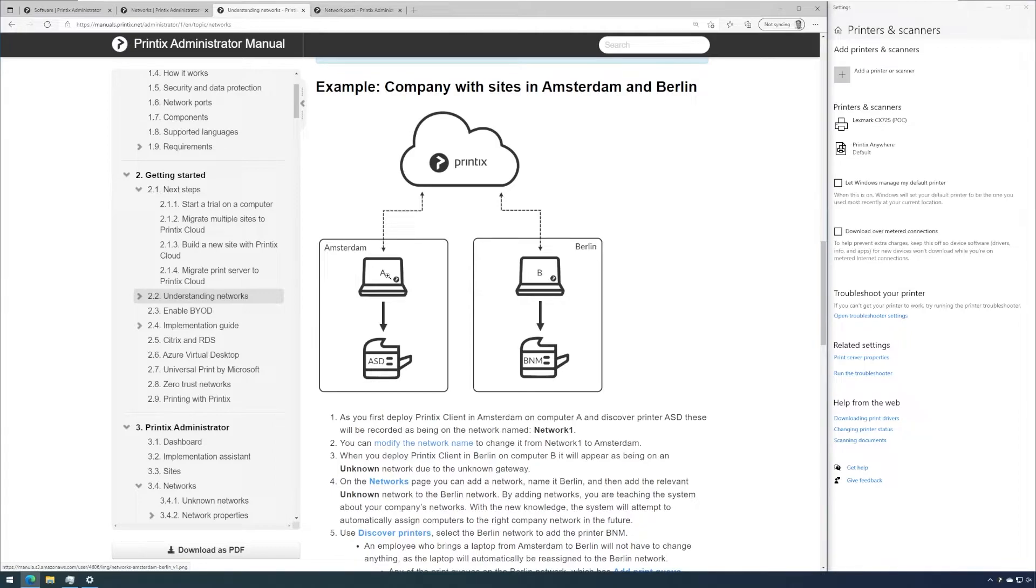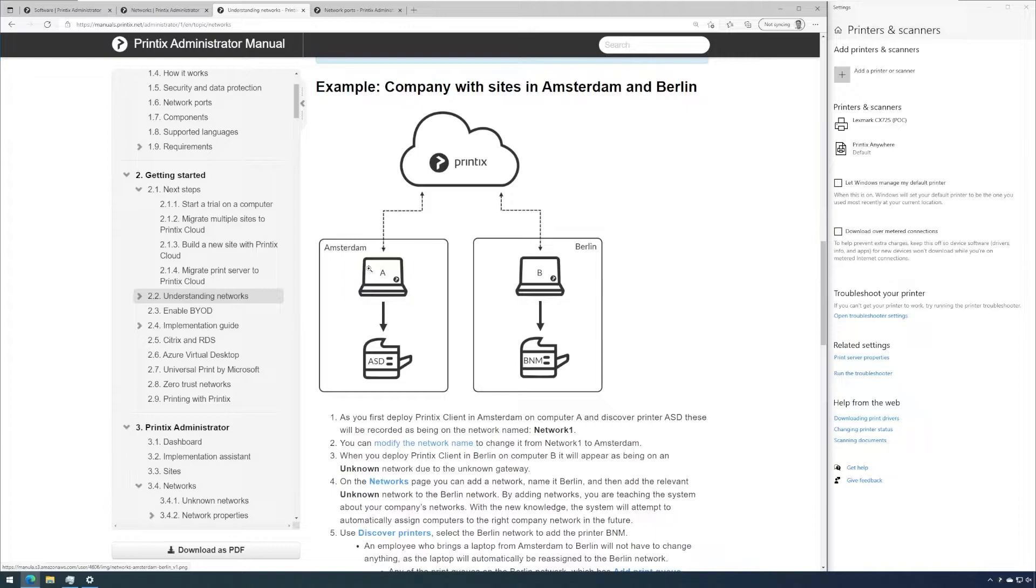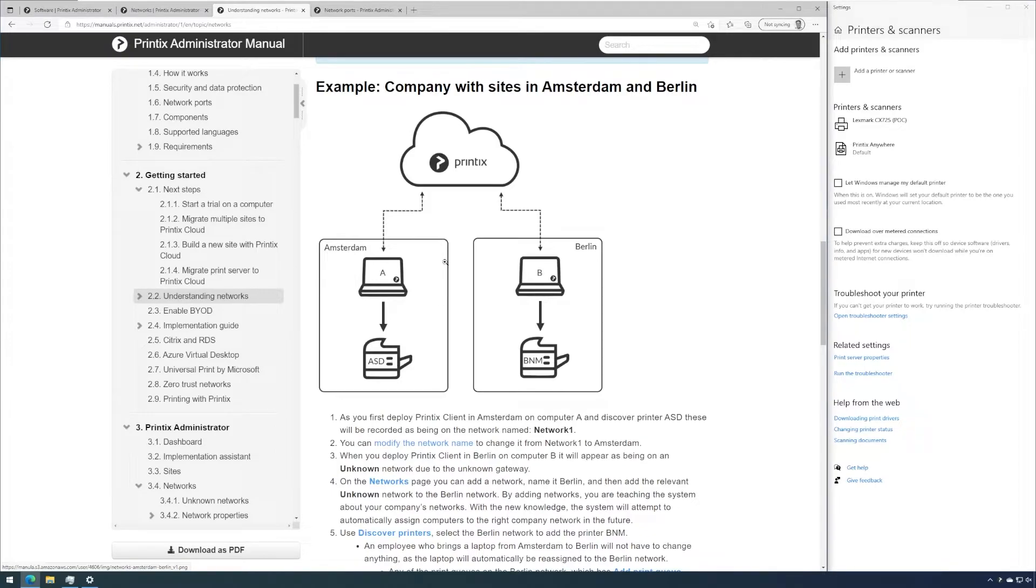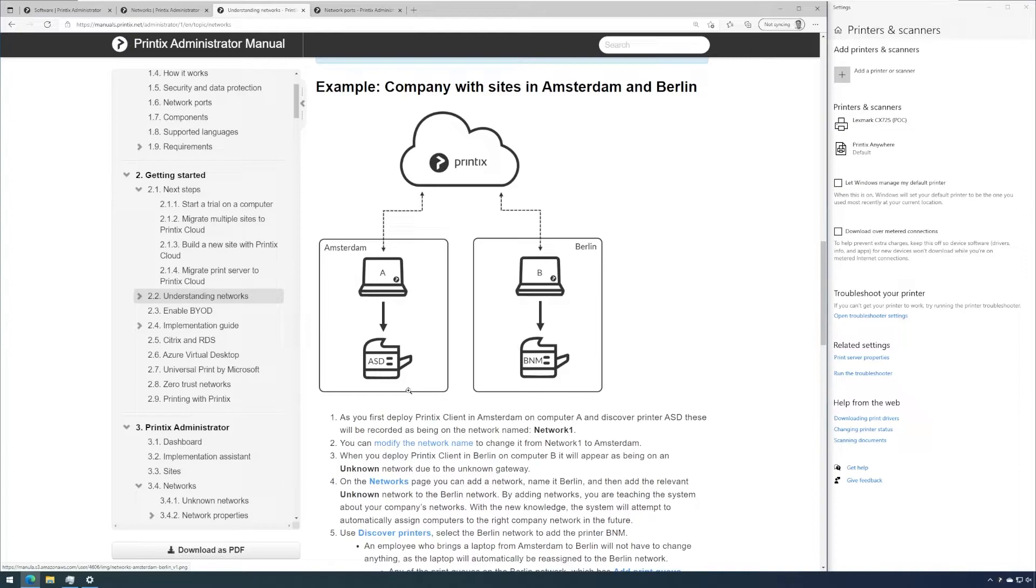By default I as the signed in user with this computer will only have access to printers and printer queues that reside on my own network. So what Printix does in other words is it will filter access to printer queues based on the network I'm signed into.